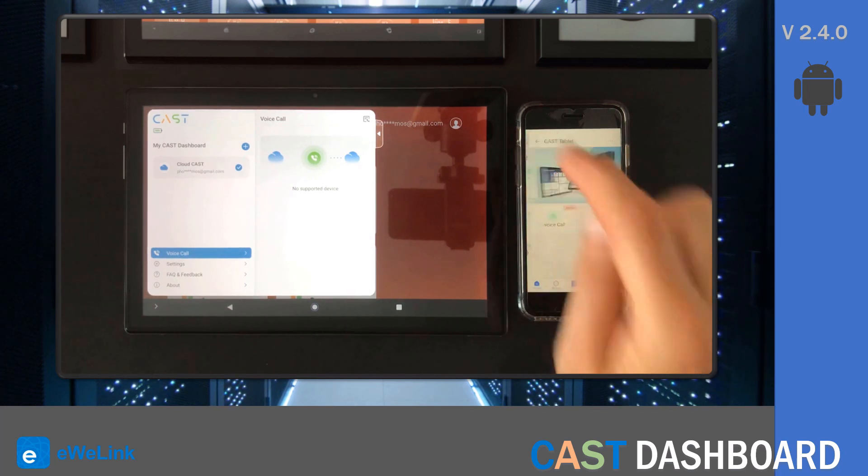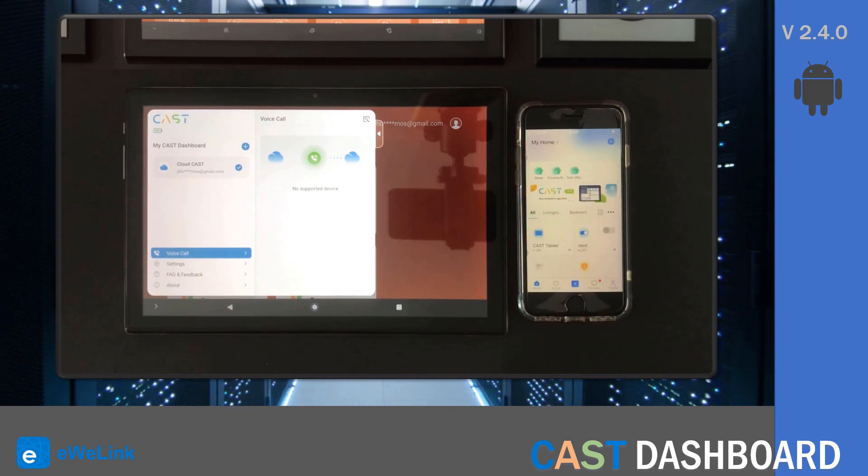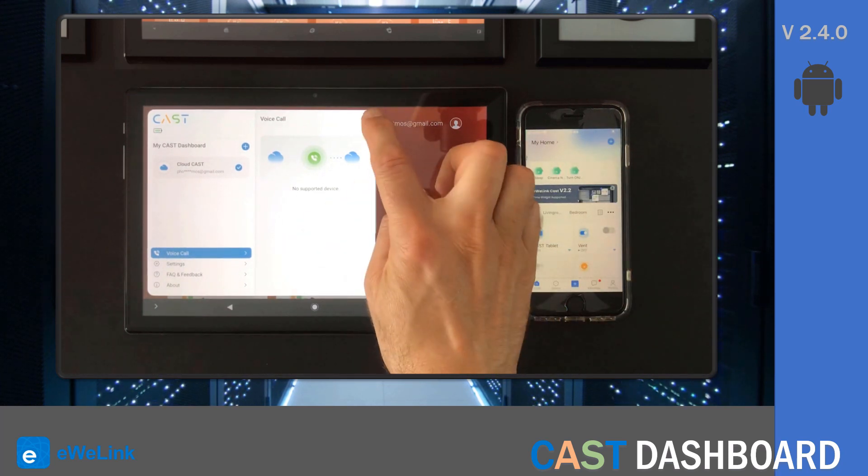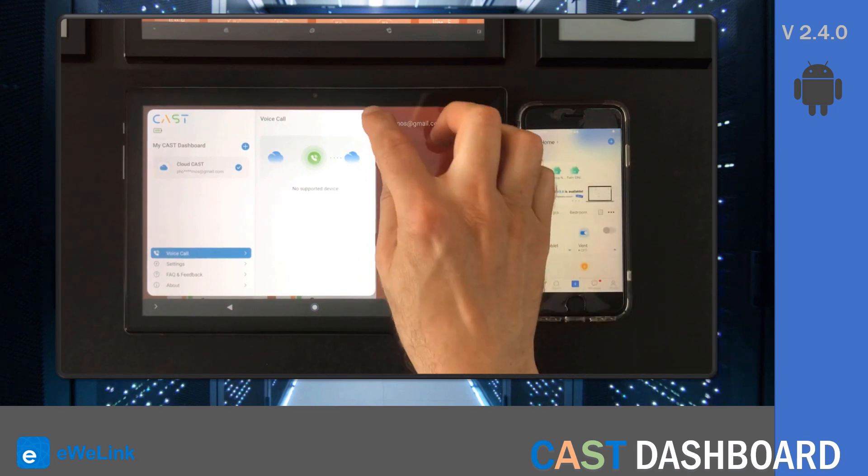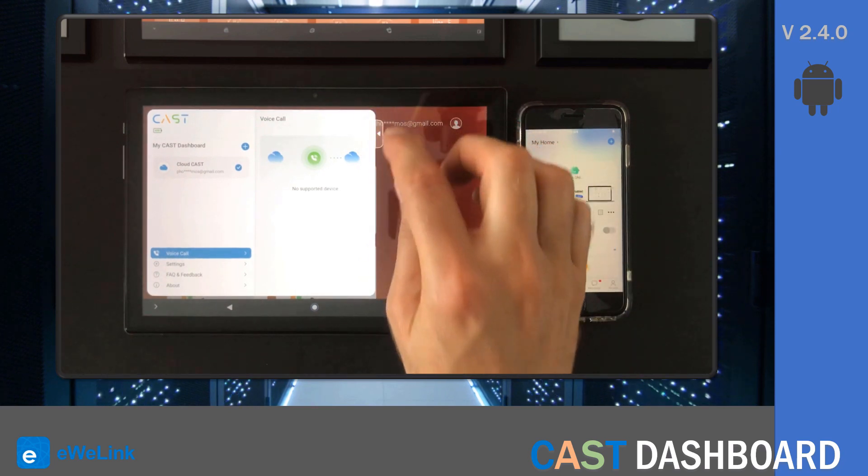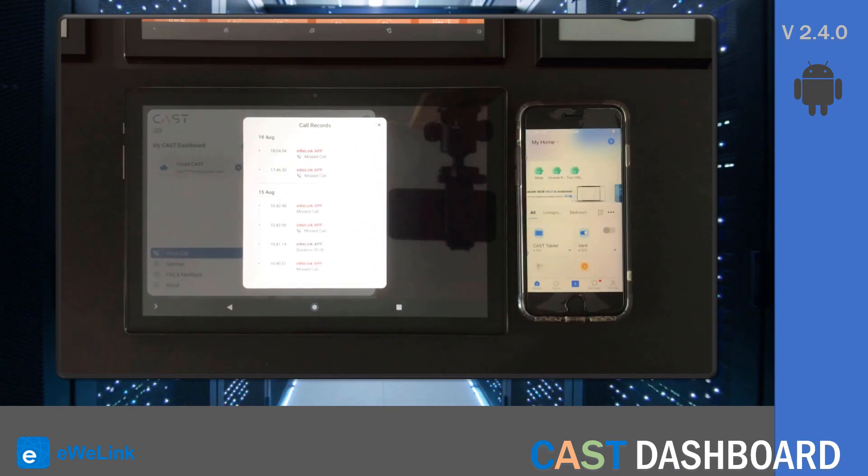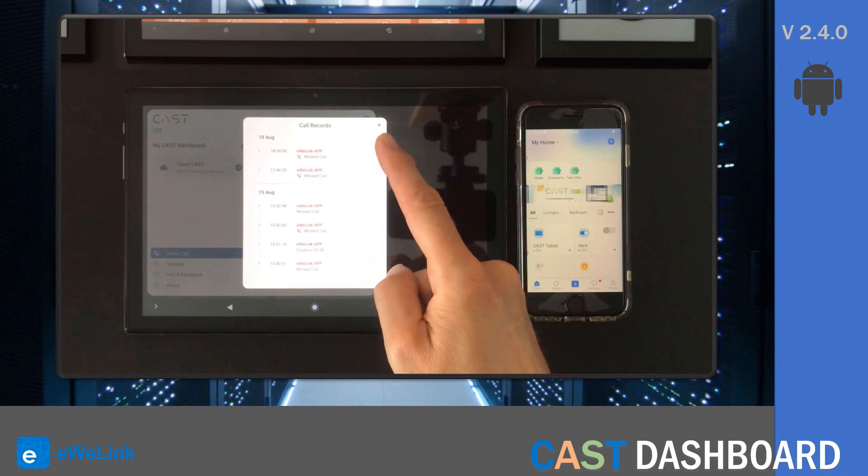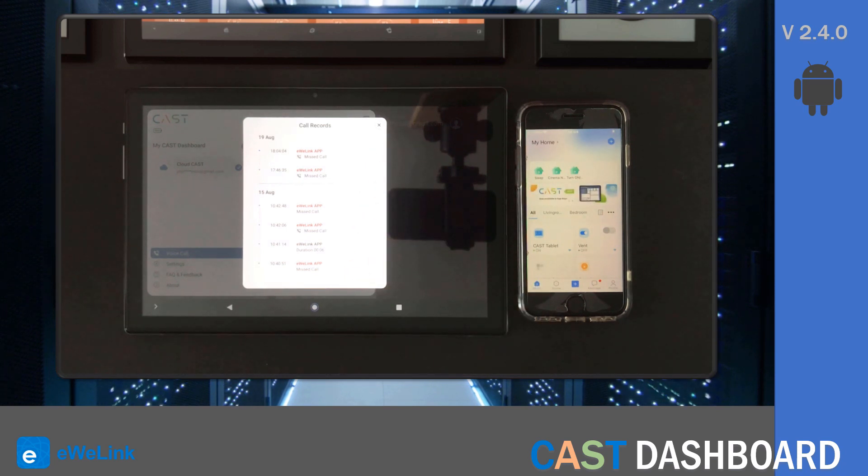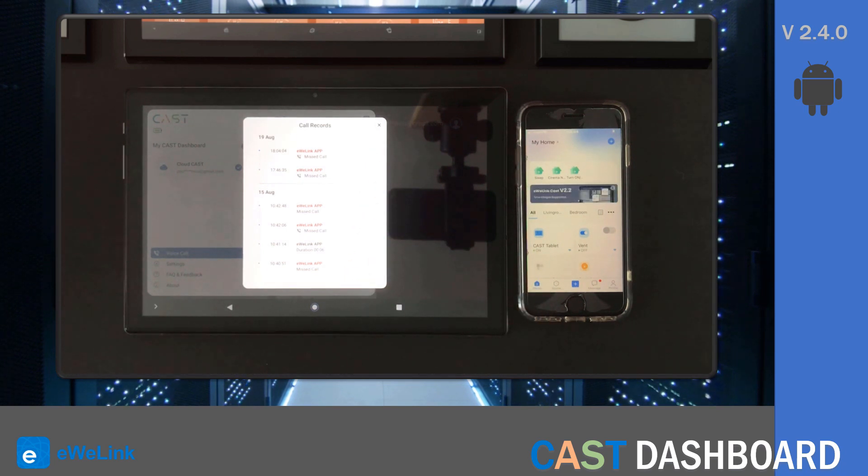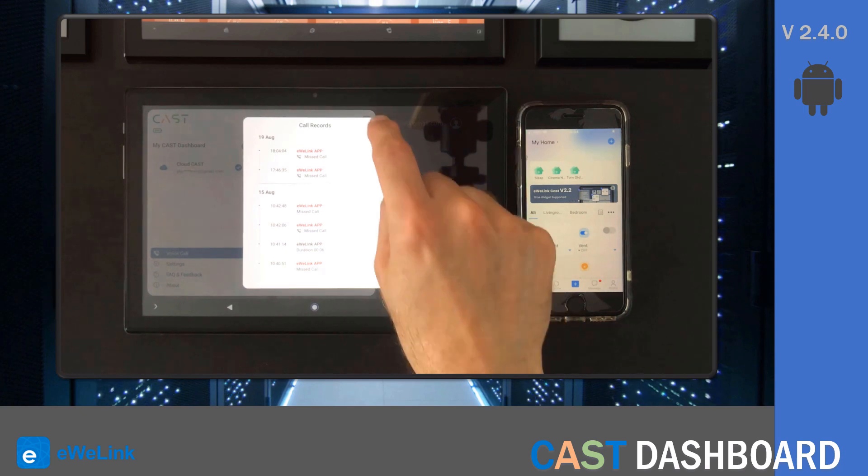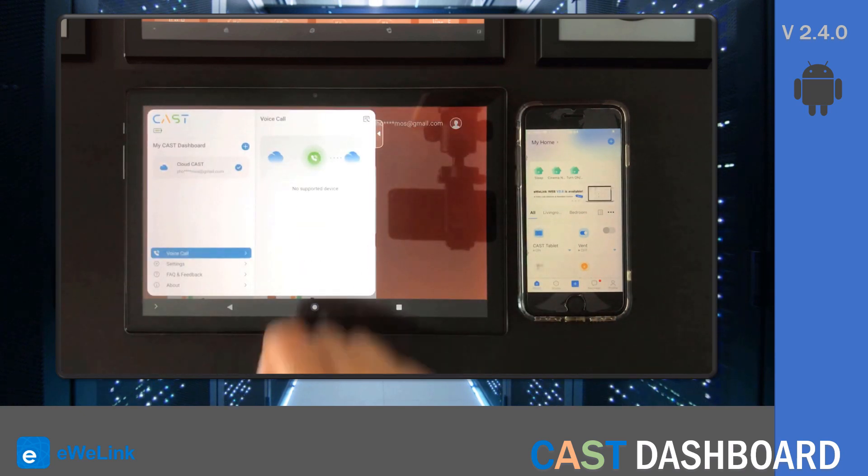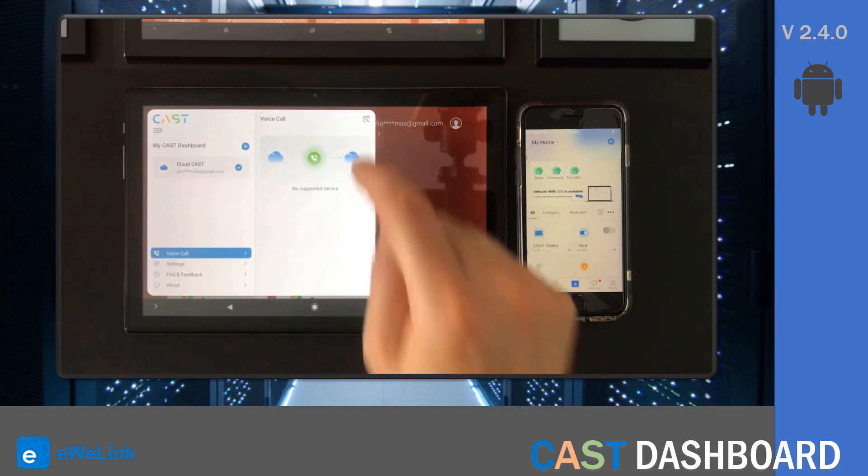Another thing that we can see is the call history. If I press this icon on the top, I'll see the calls that I've made and received. And that's it, there are some great improvements to the Cast dashboard. I hope this video helped you.